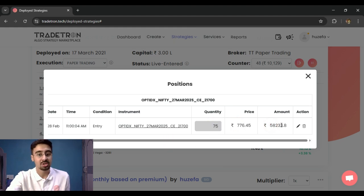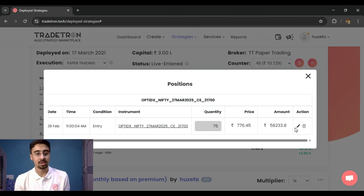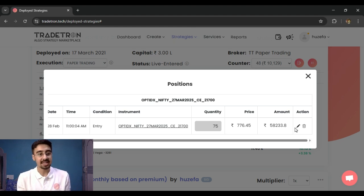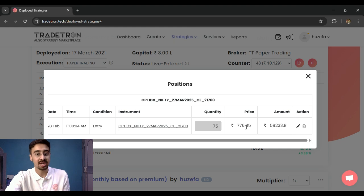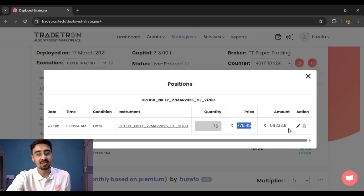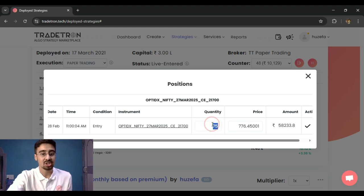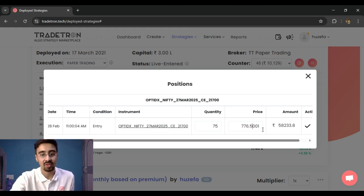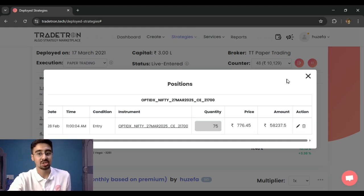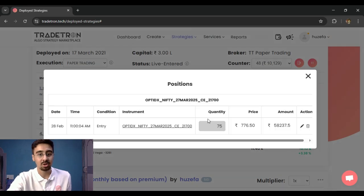If a trade was executed at a different price than what's shown — for example due to price deviation or averaging — you can update it. Under the actions menu, you can change the quantity, the price, or both. For instance, if the entry price was 776.5 rather than the recorded 776, you can update it to 776.5 and confirm. The updated price will then be reflected in the deployment.